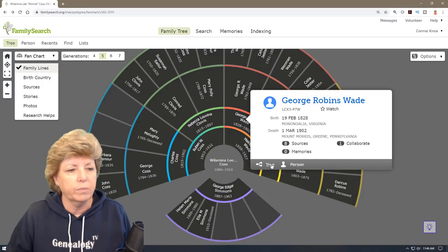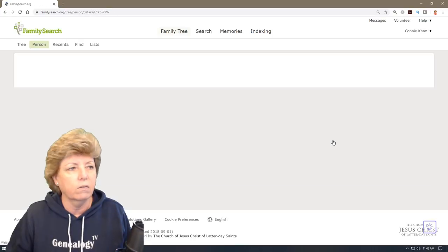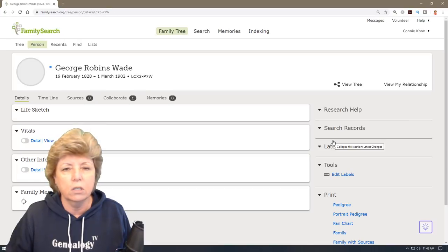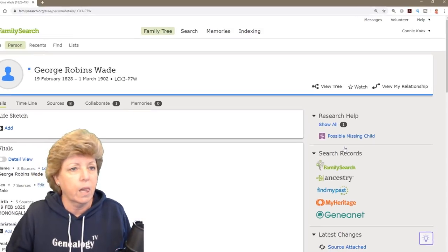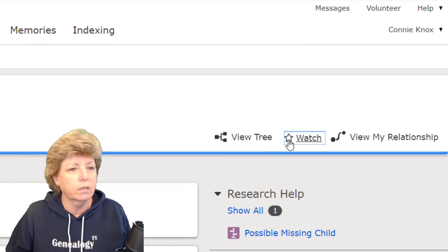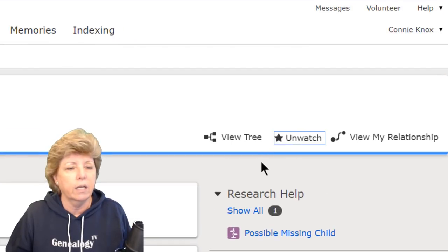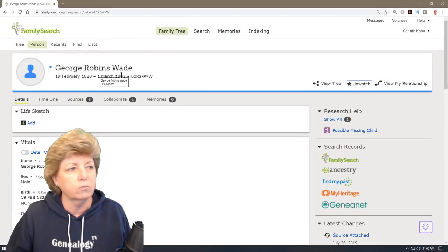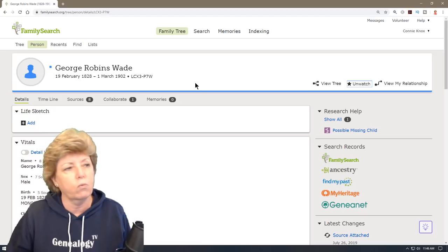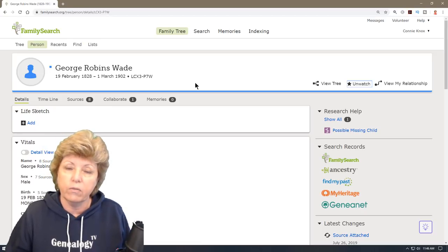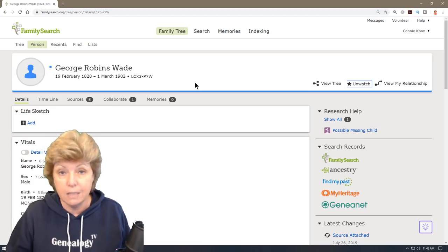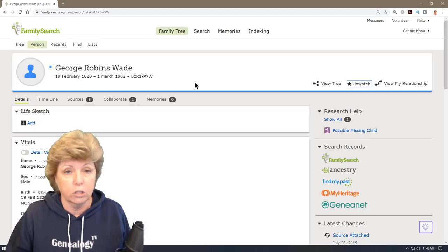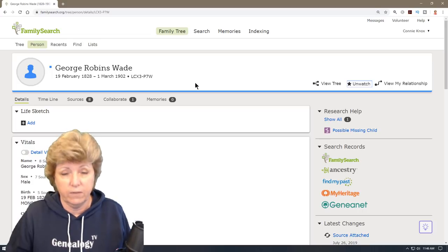If you happen to be in the full profile of a person, you can also hit the Watch button up at the top of the profile, and anytime someone changes something to — for example, George Robbins Wade — you're going to get a notification about it. It is that easy to set up alerts in FamilySearch.